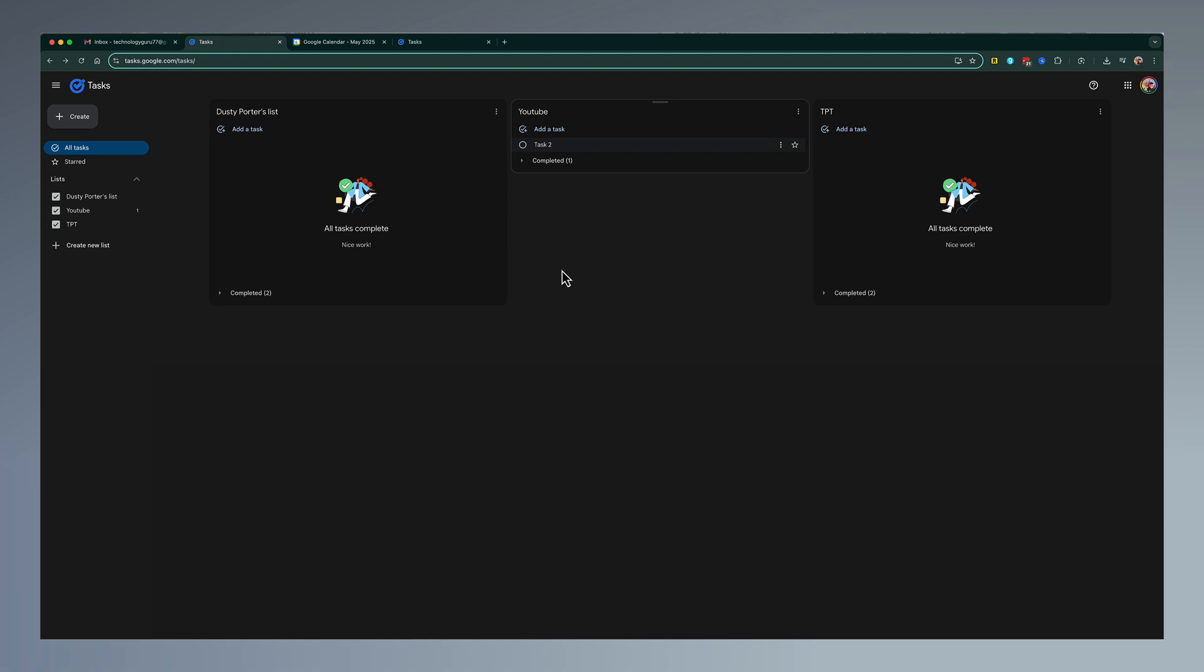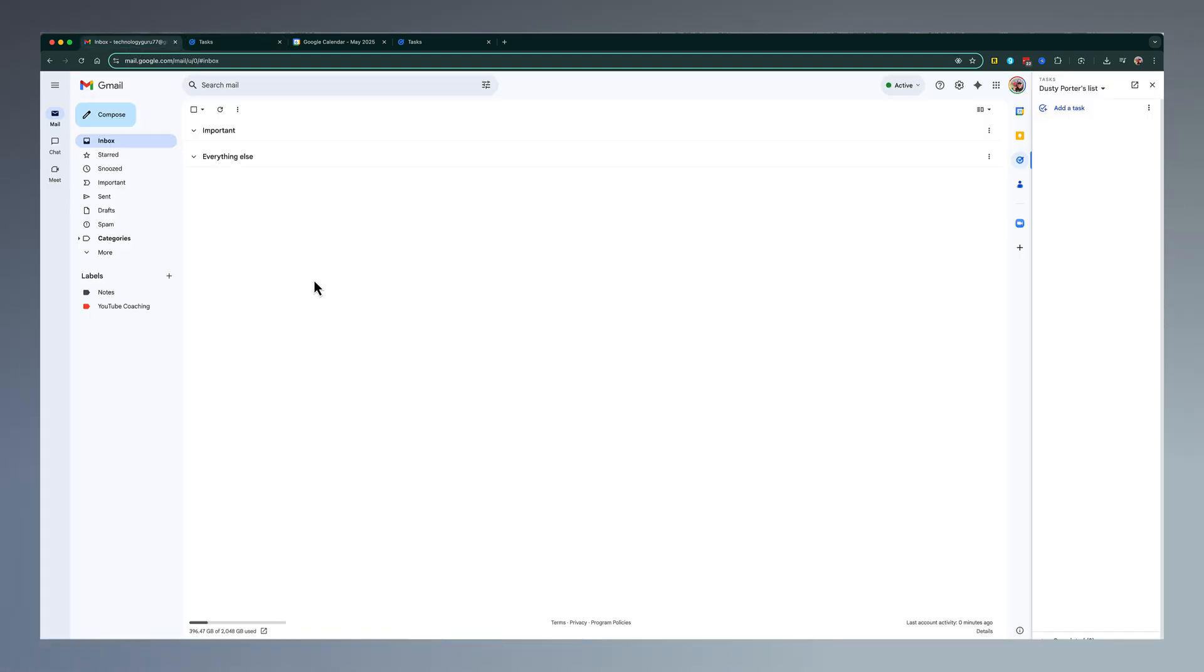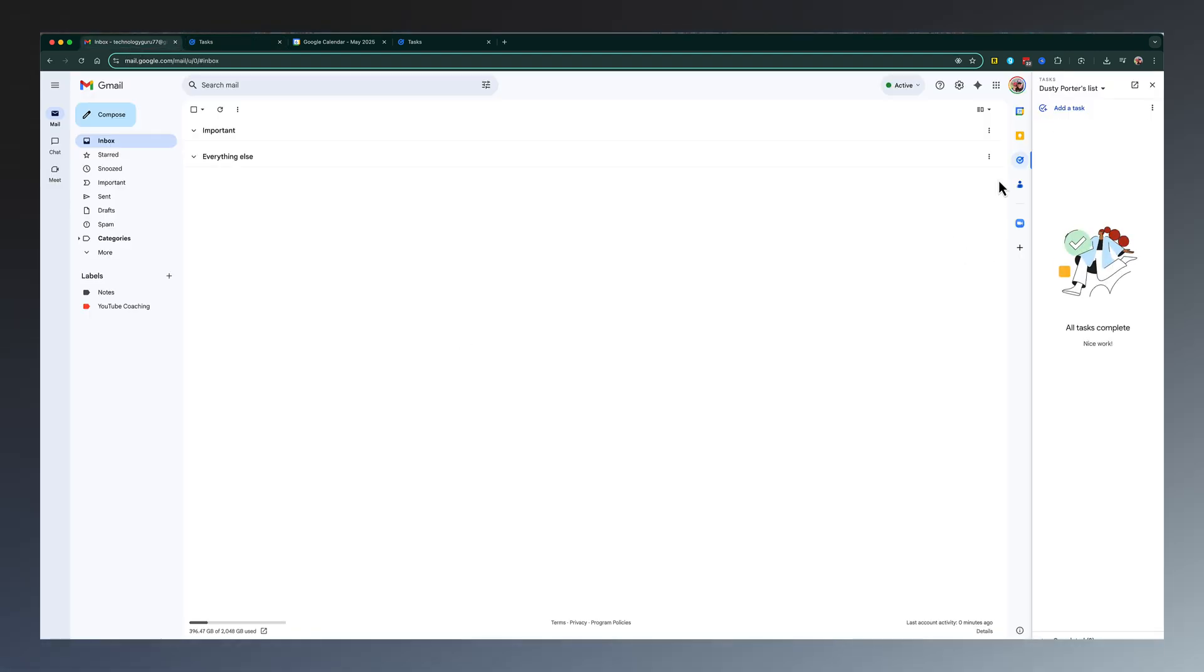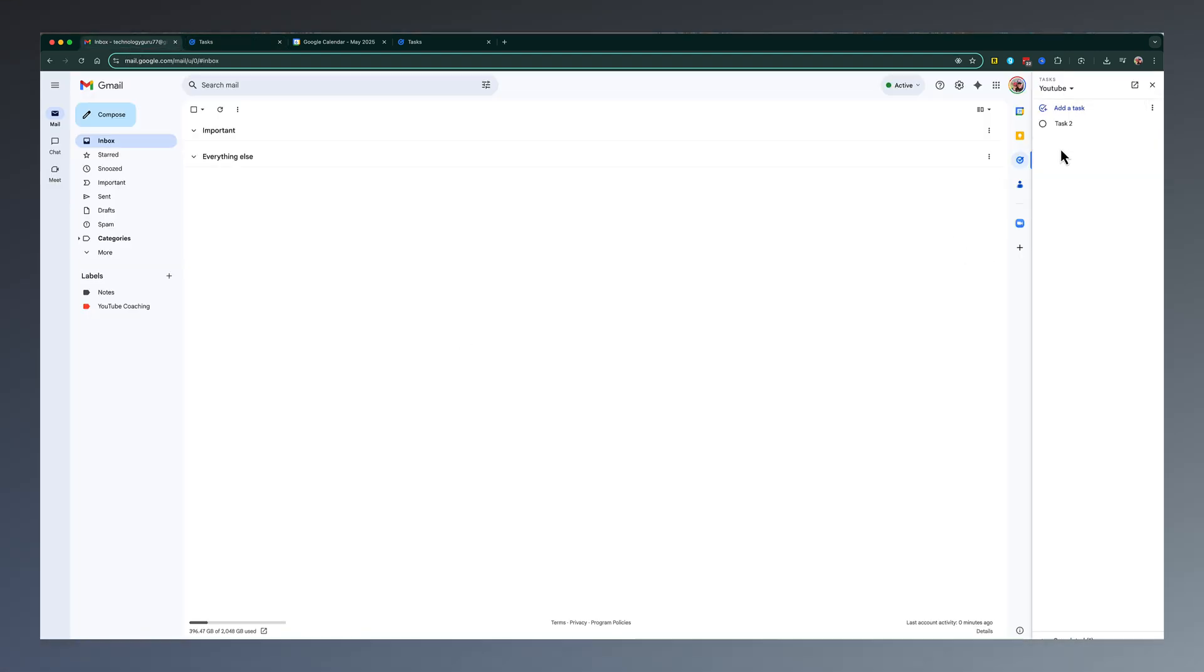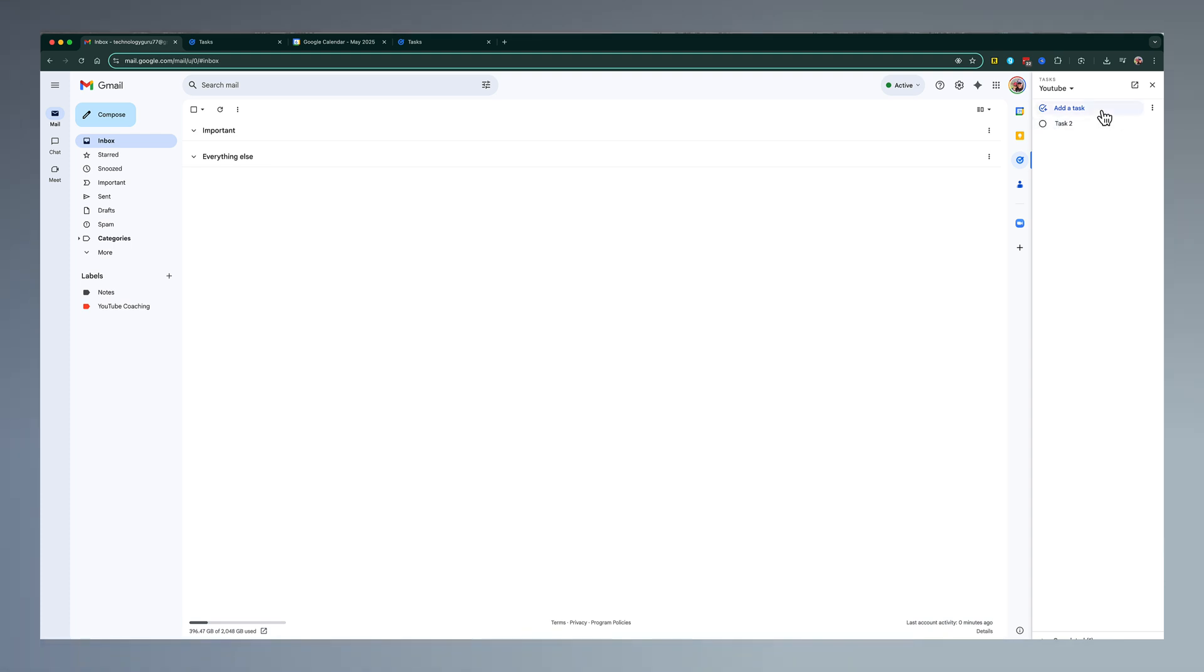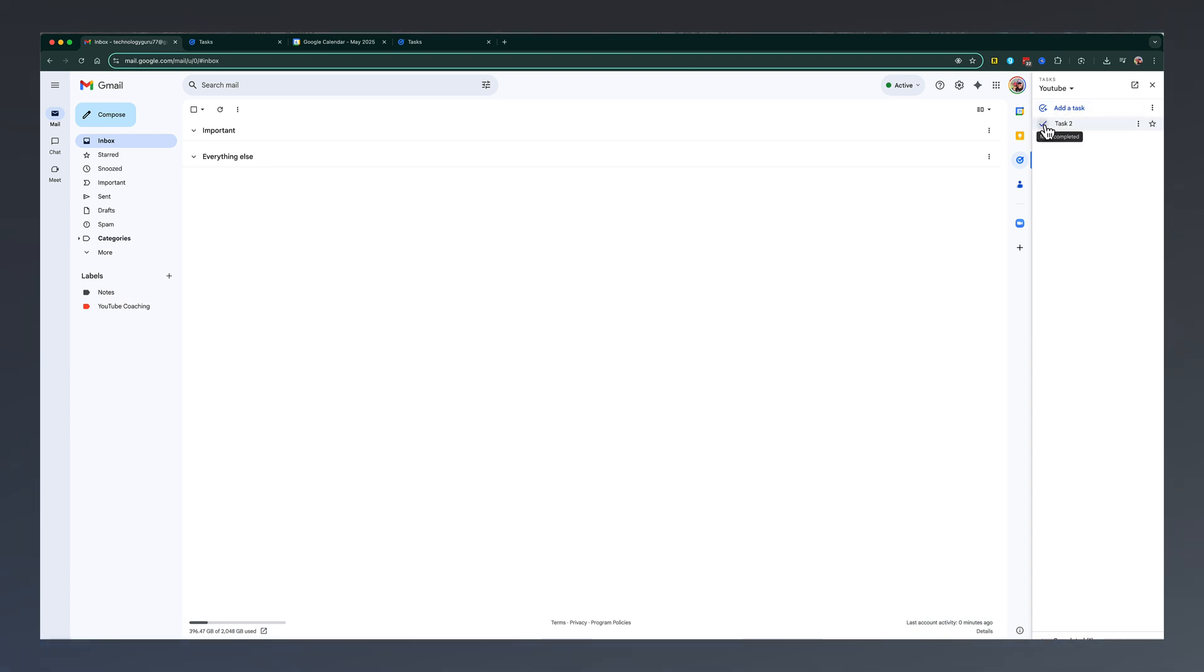And when you access this from the Gmail or Google Calendar sidebar, if we go here, go to that list, you can see that task has been added, and we can check that task off from wherever and however we're accessing our Google Tasks.